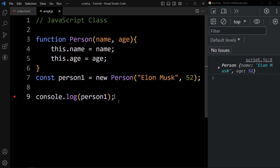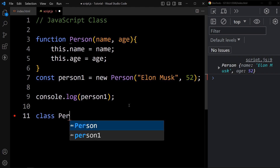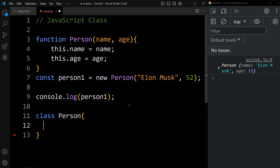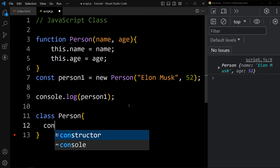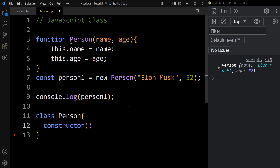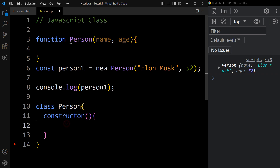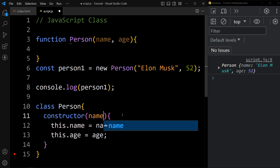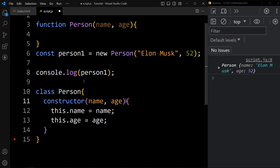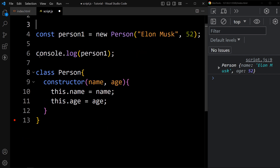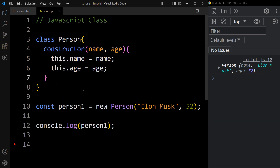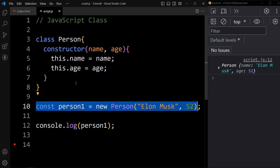Now we can create the object using a class also. To create a class, we use the class keyword, then the class name — I'm adding the class name Person. In this class, we have to add one constructor method. This constructor method is used to initialize the value of the object, and here we will add two parameters.